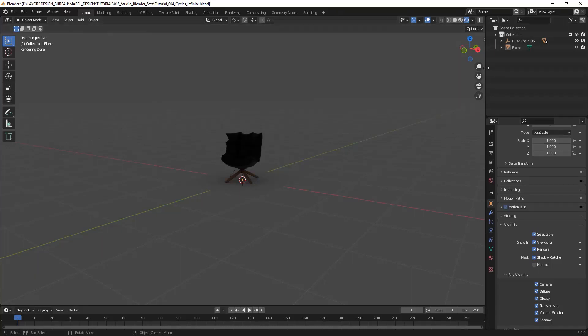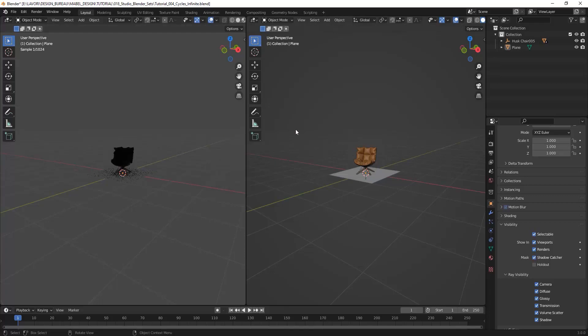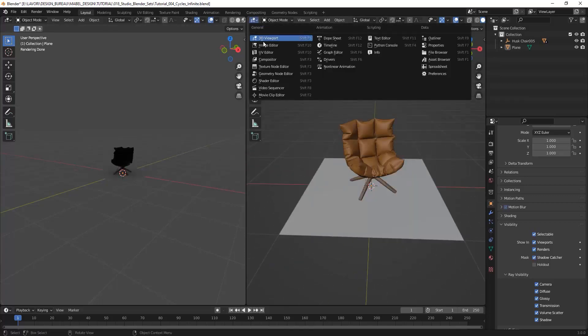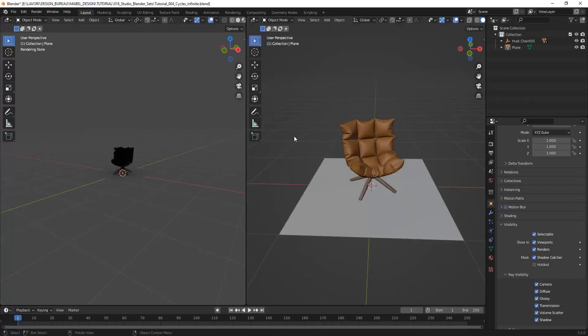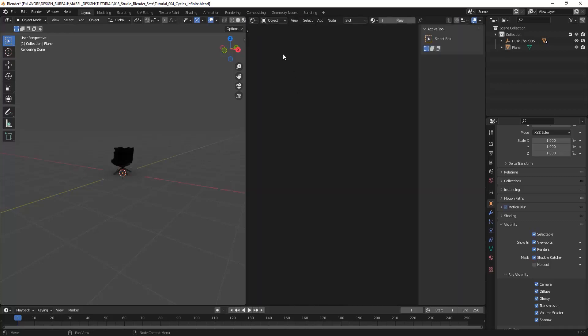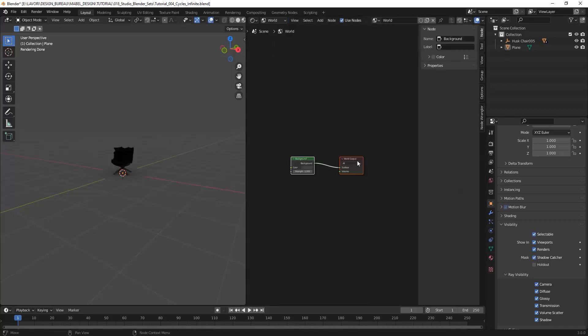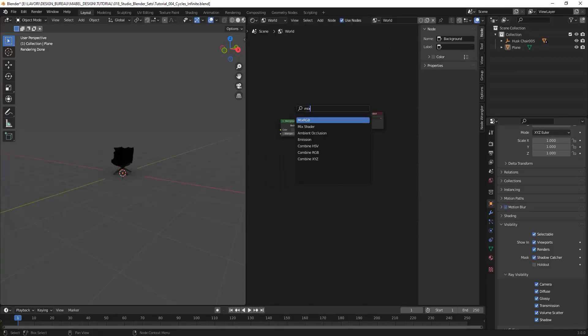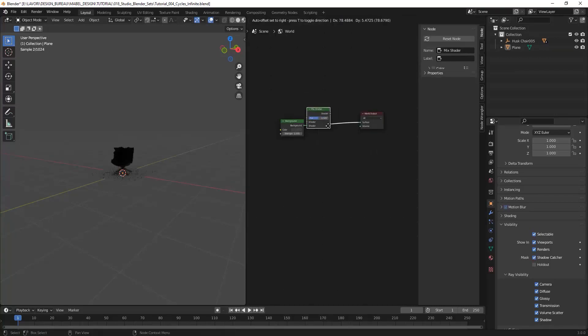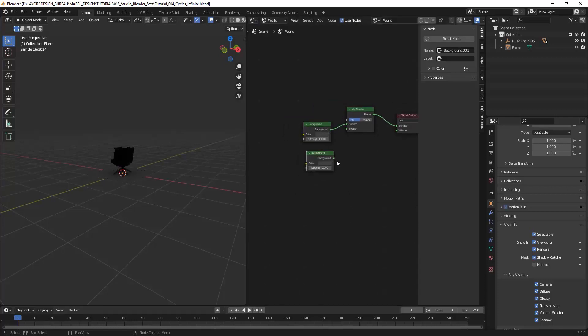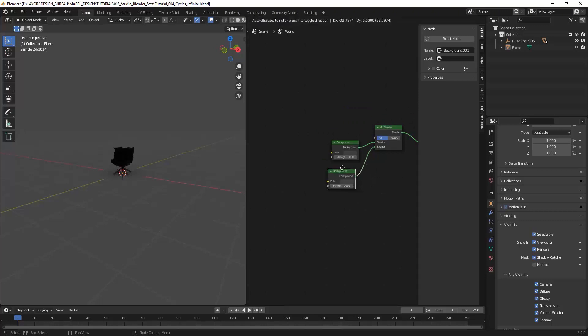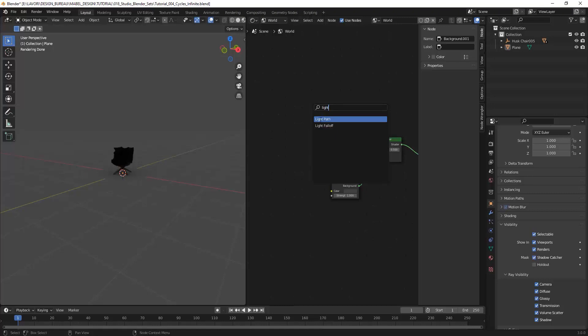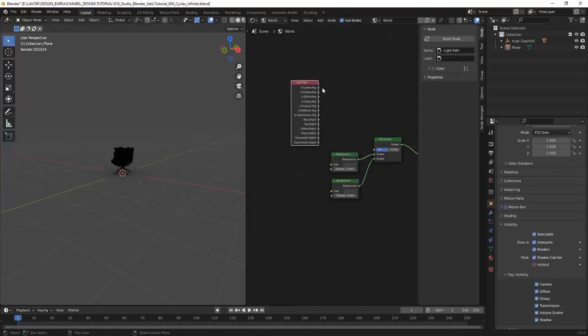So let's begin by creating another view, and in this viewport I will show you the setup for my environment. In the World shader, I simply create a mix shader node, duplicate it, duplicate the background, and apply it to the other shader slot. Then create the very useful node named Light Path and apply the Camera Ray to the factor.